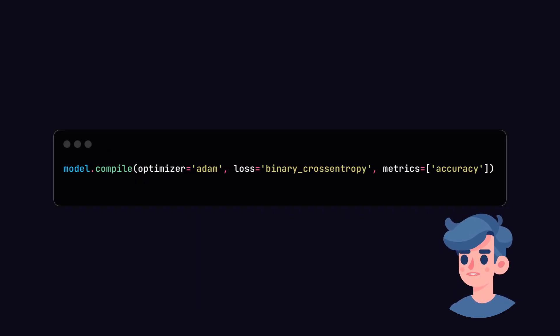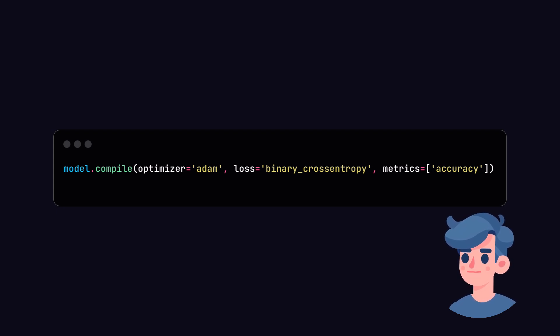We will now compile the model. The binary cross-entropy loss function is commonly used for binary classification, which suits our case where we are determining if a video is real or fake.